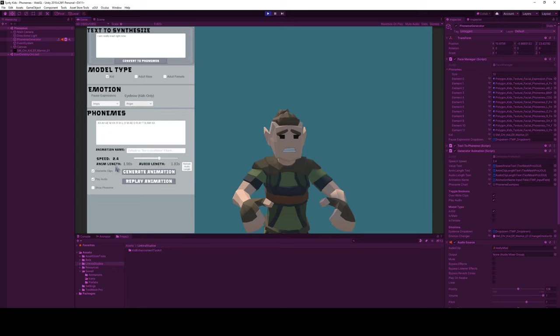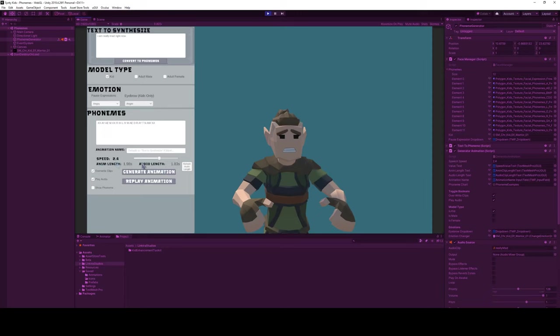I've also added these animation length and audio length indicators here so you can quickly see how long it is, because I think in previous videos you saw me going and seeing how long the WAV file was and trying to line it up perfectly. So this allows you to do this.